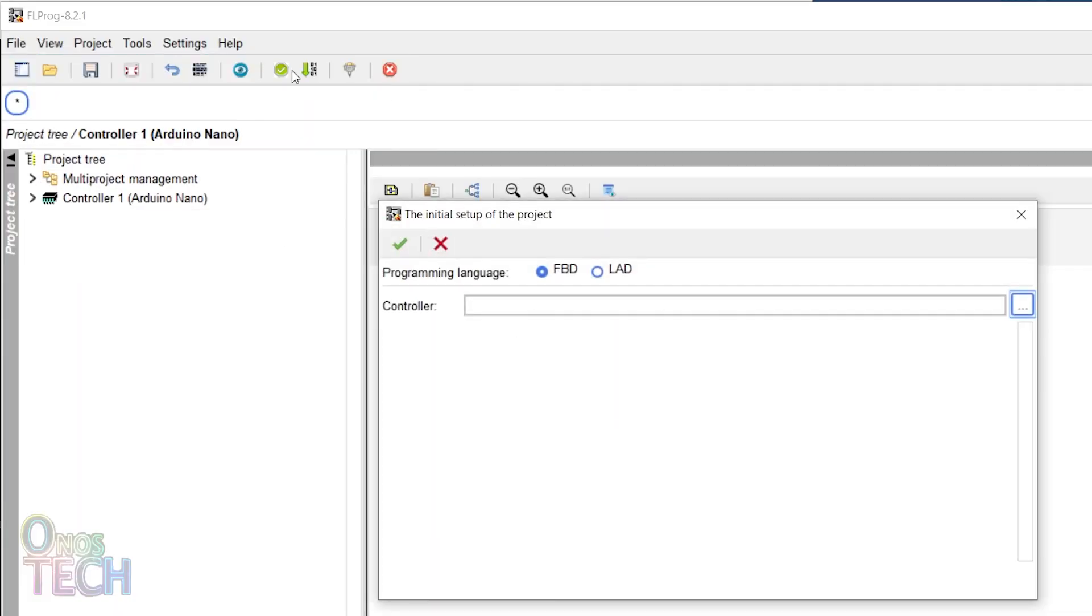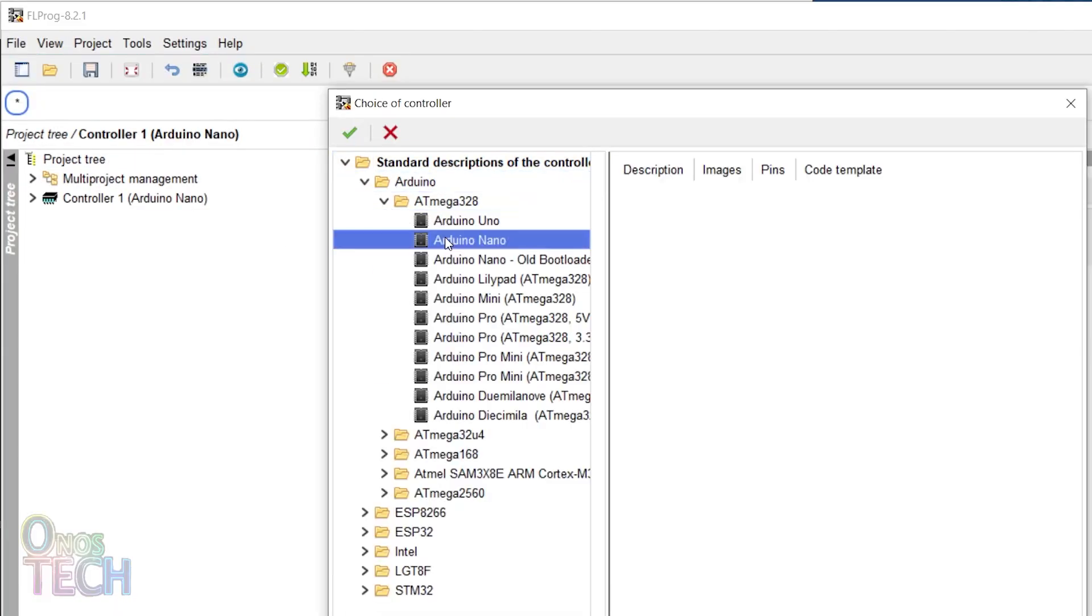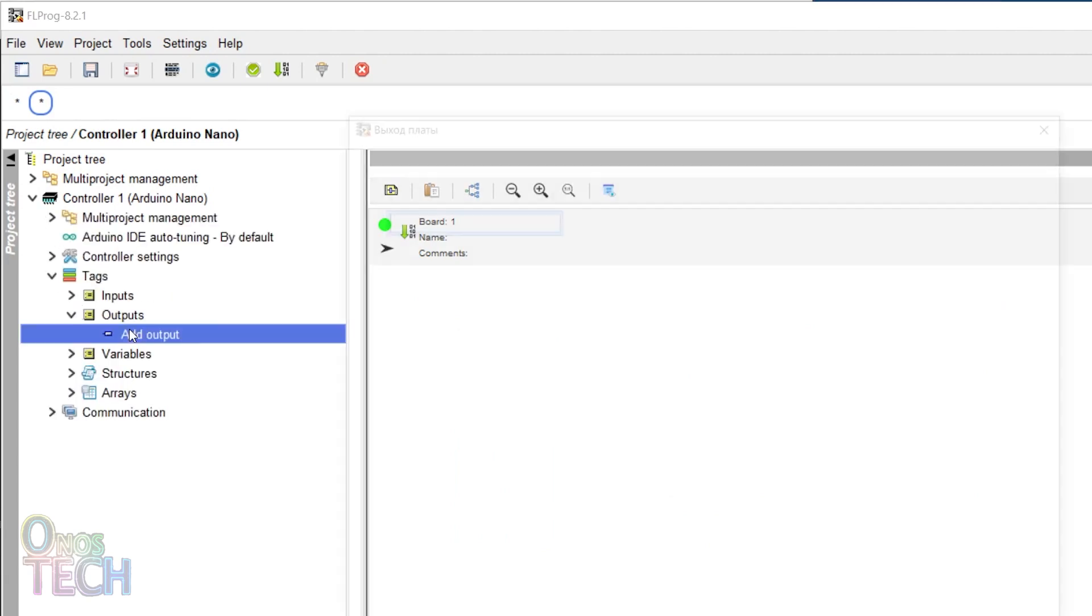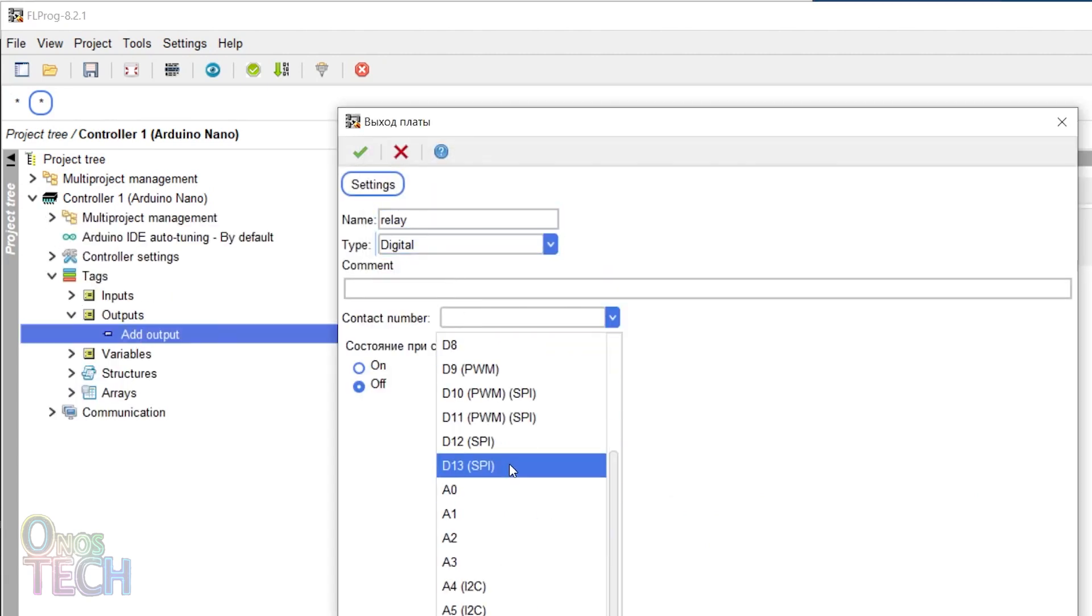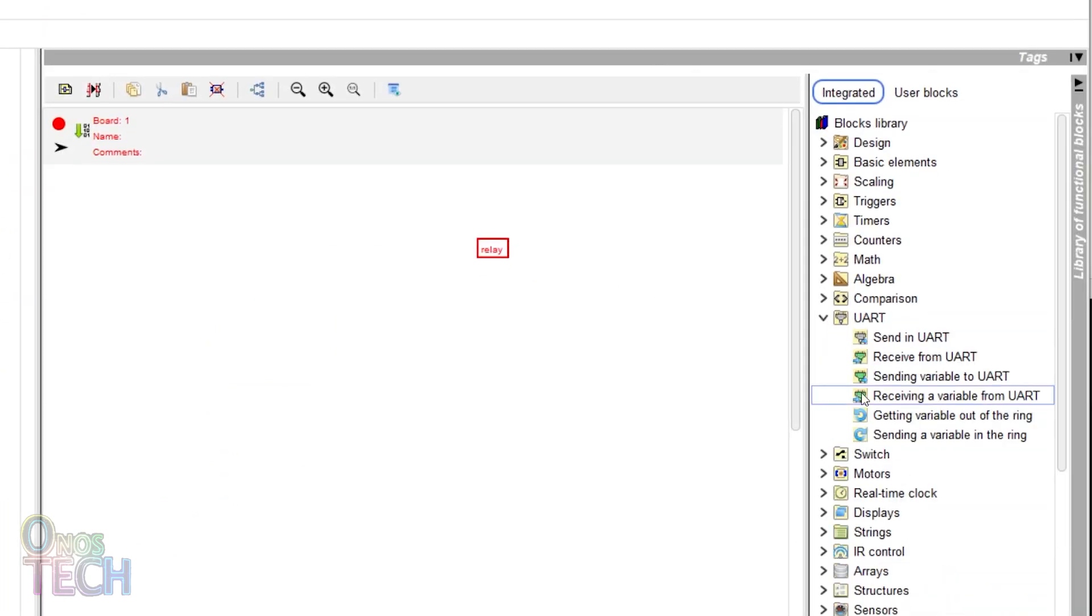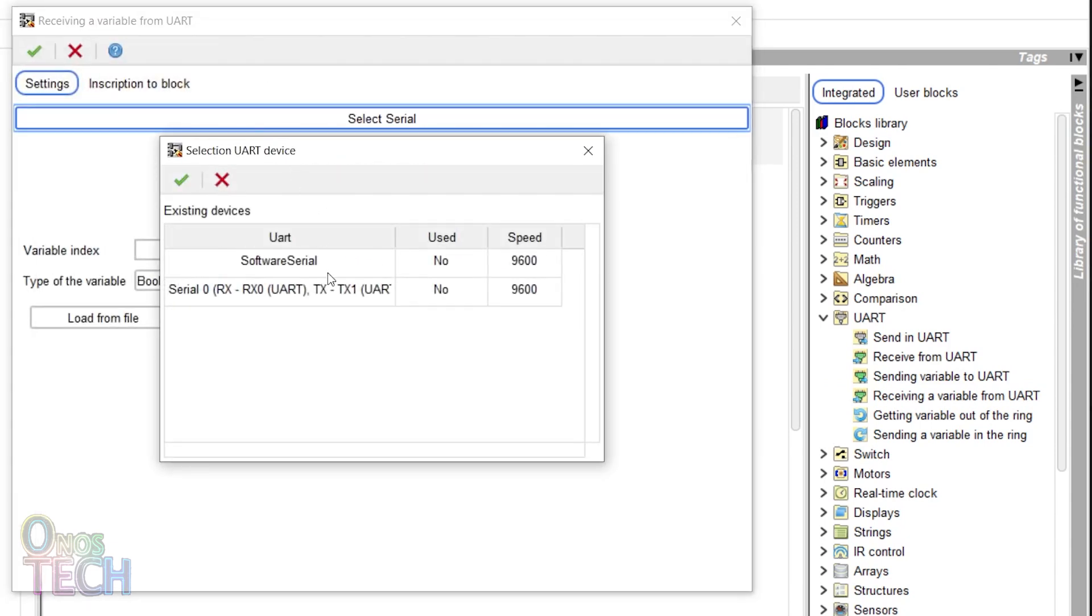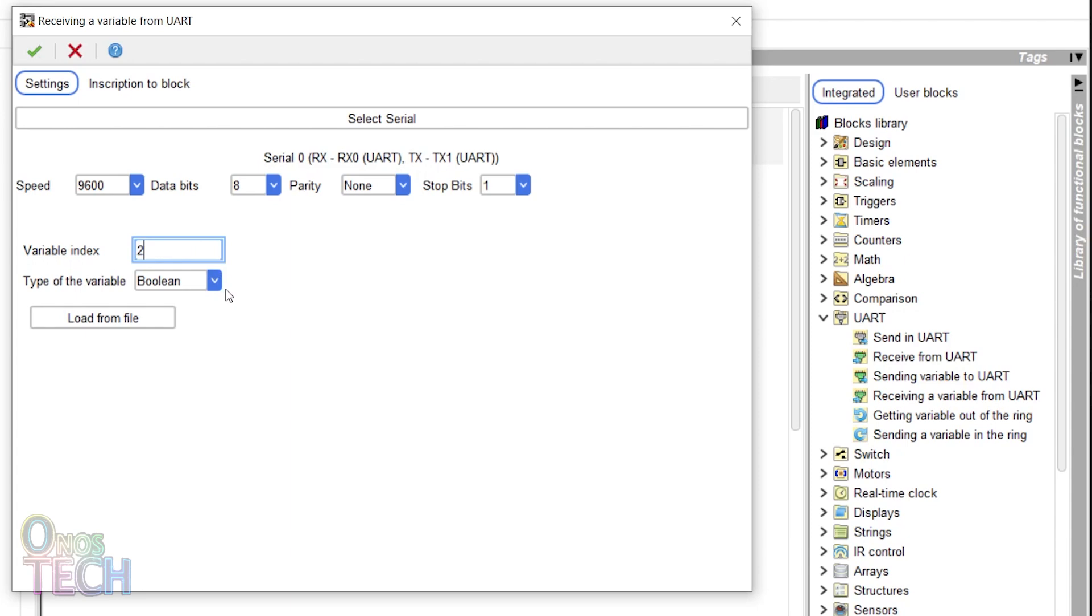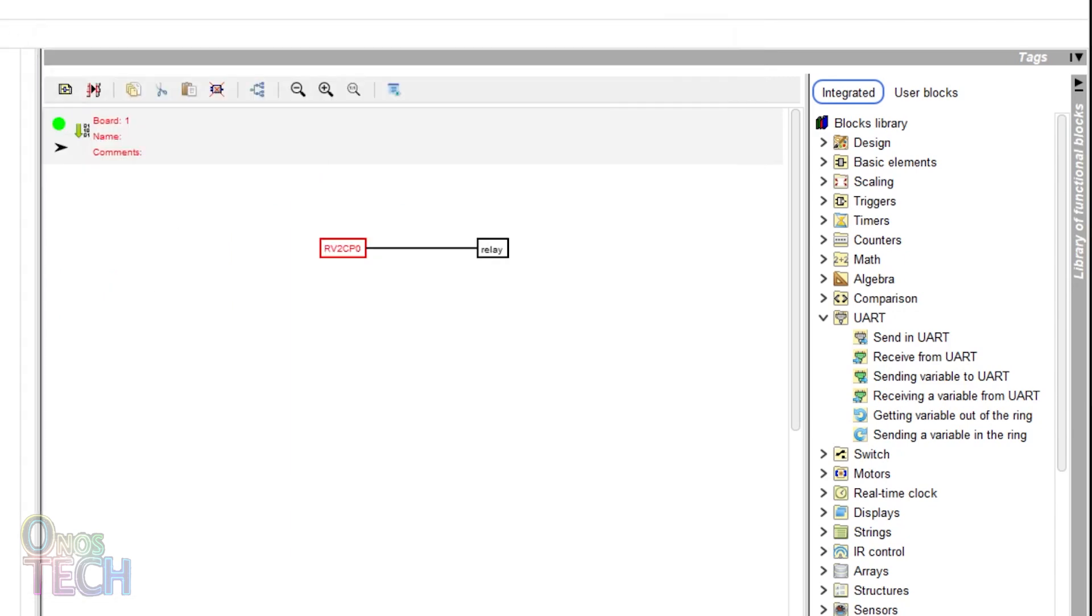We will create another FL Pro project for the Arduino Nano and add a relay digital output to pin D13. The receiving a variable from UART block is used this time. Select the serial 0 UART with the default baud rate. Specify an index number of 2 since index 1 was used in the temperature end node. The variable type should also be selected which is a boolean in this case. Then upload the code to the Nano.